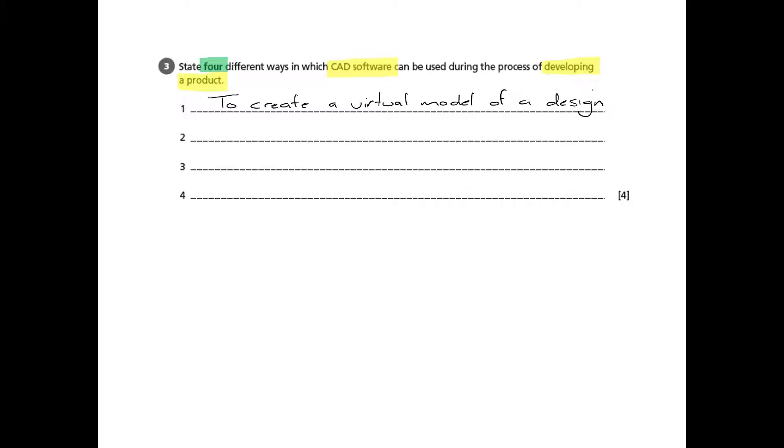The most obvious one is that CAD helps us to create virtual models of design which can then be used in various other ways, but that's a nice simple one.